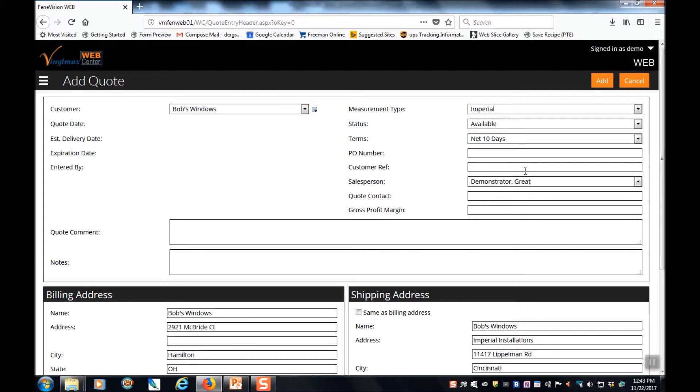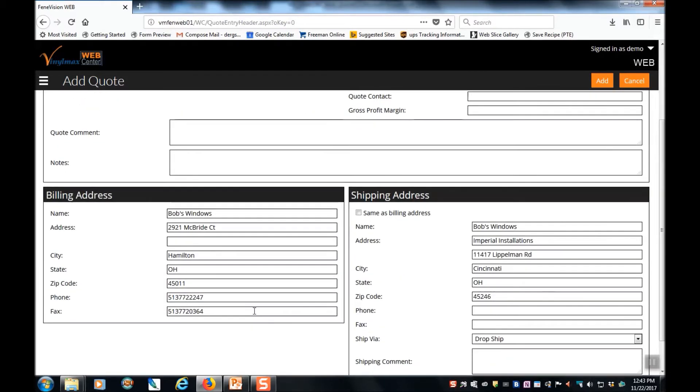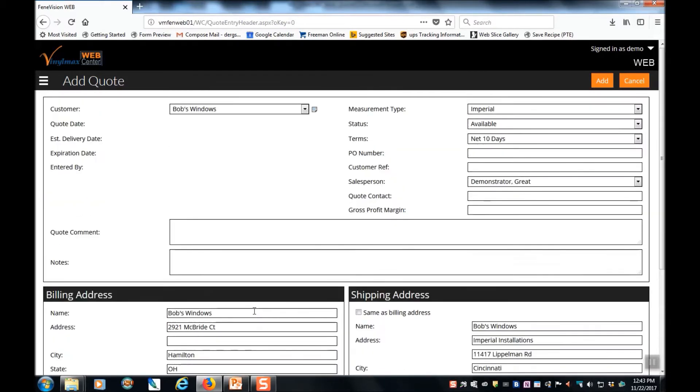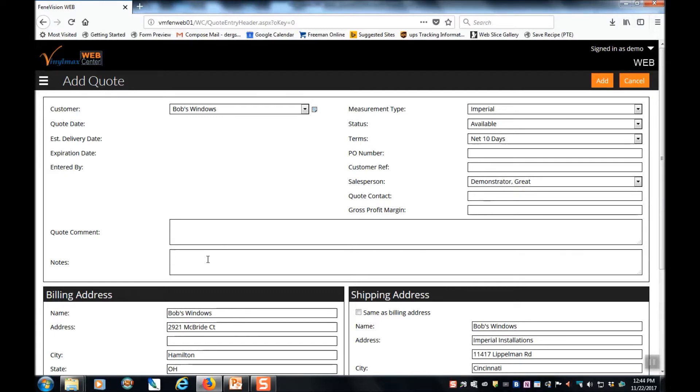The screen shows their terms, their salesperson, their billing and shipping address. In this screen, you can enter a purchase order number or a customer reference job name, any quotes or notes about the quotation before we go into the line items. Once you're satisfied with the information on this screen, click the add button.